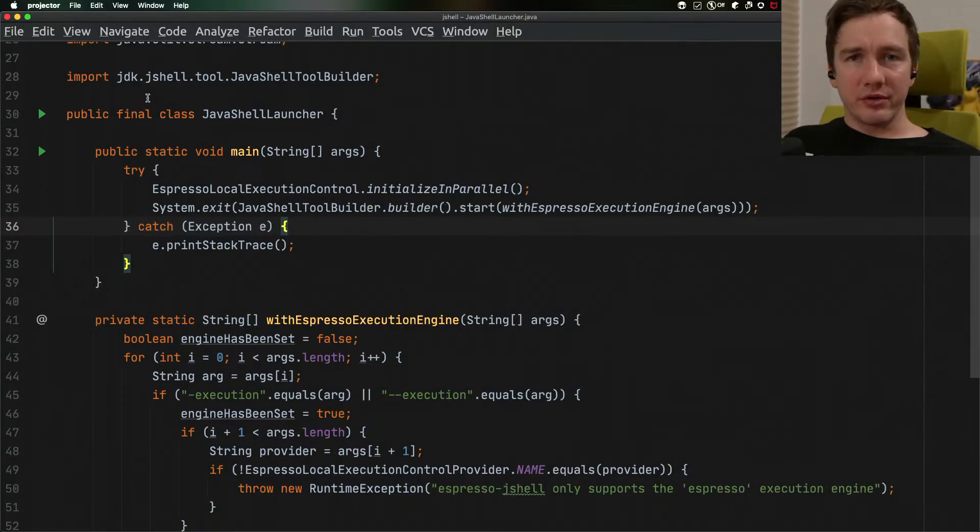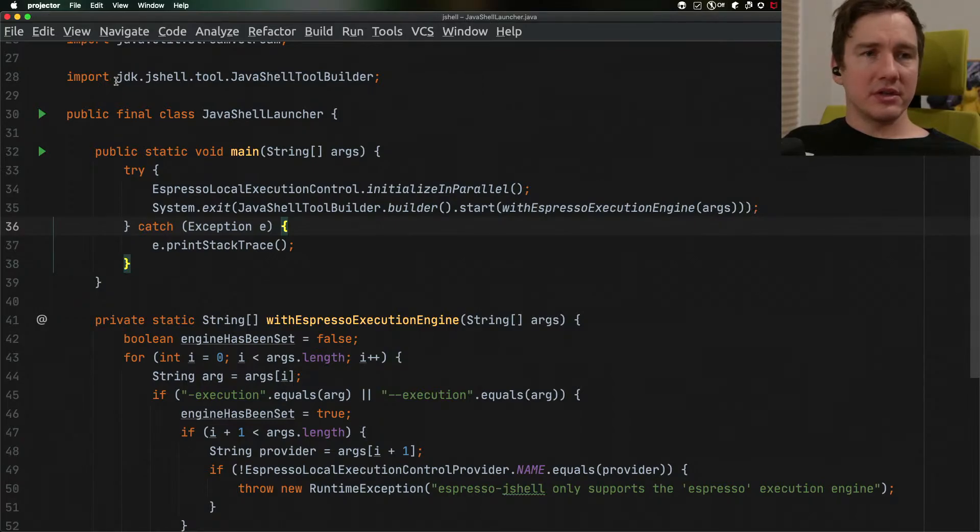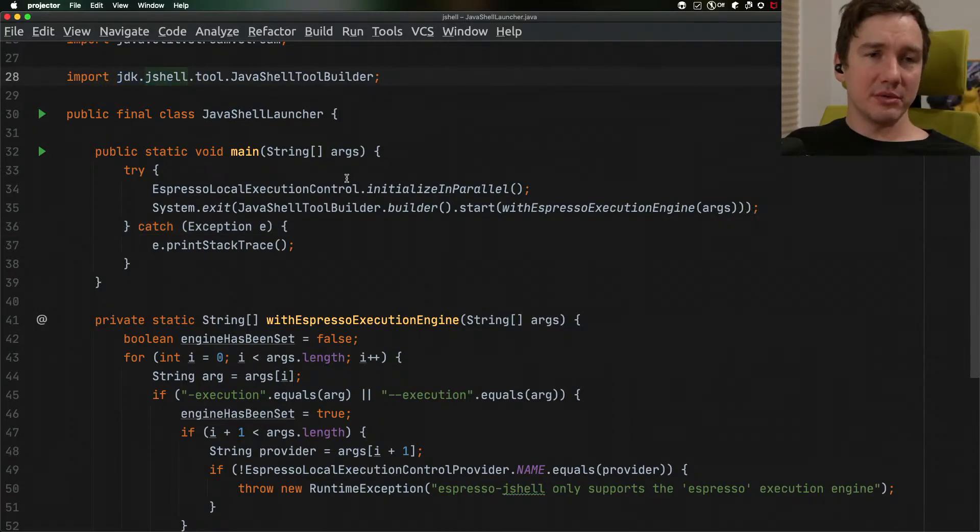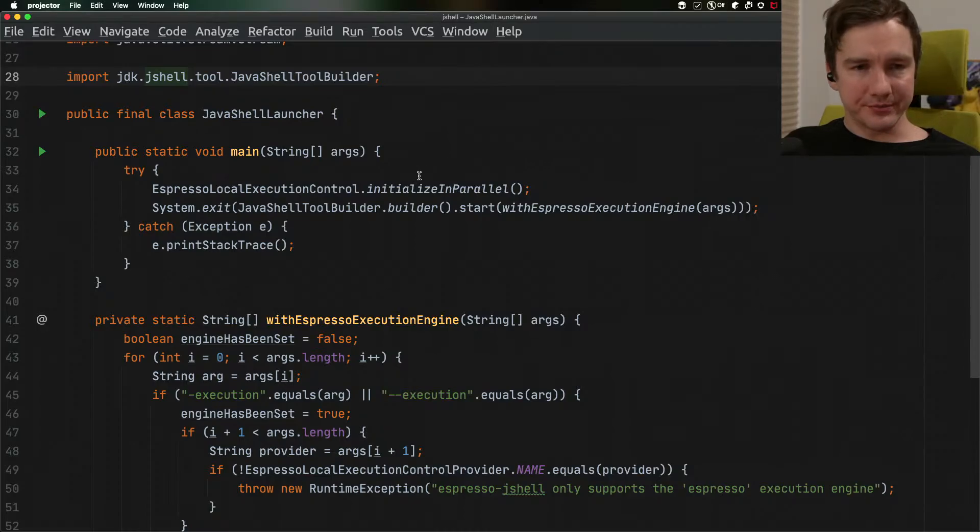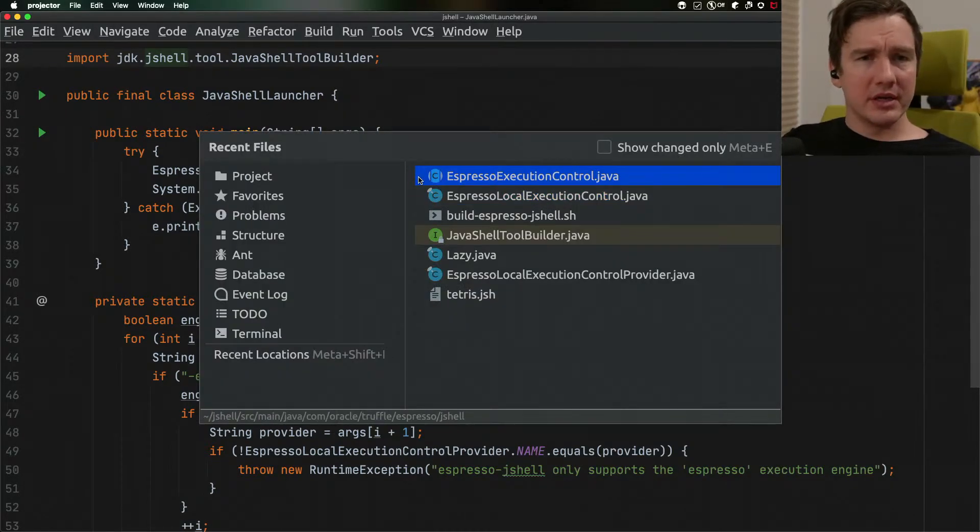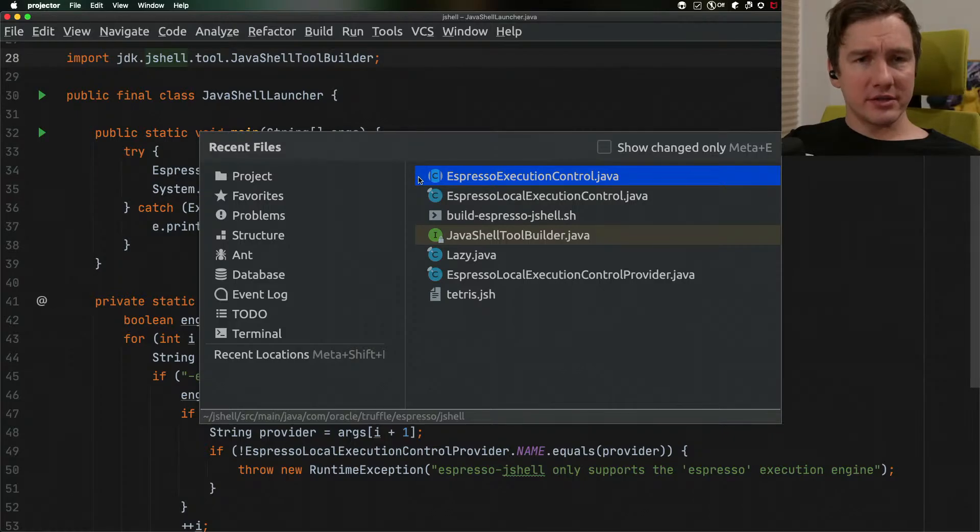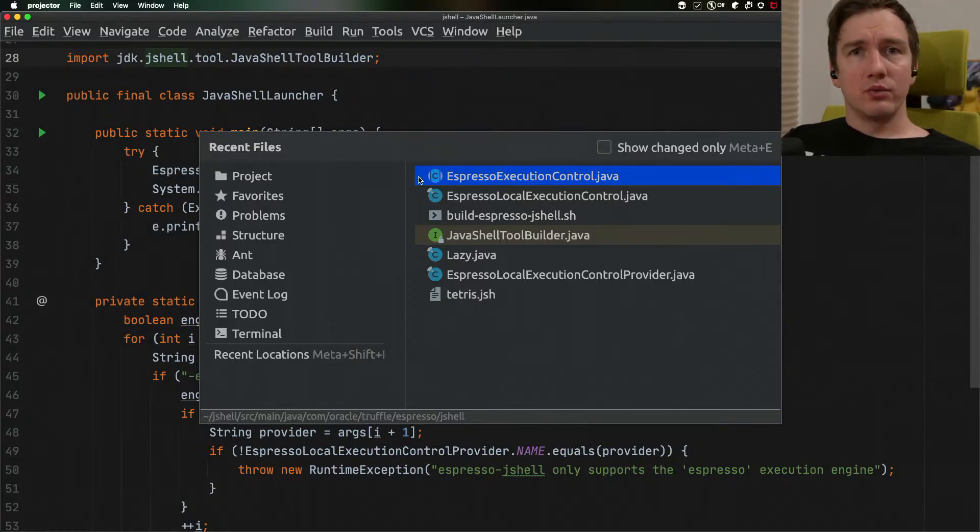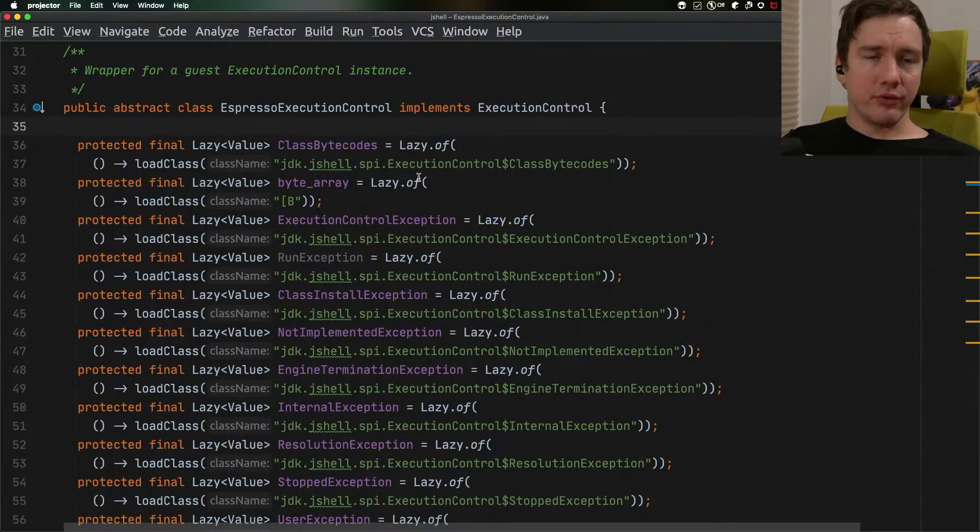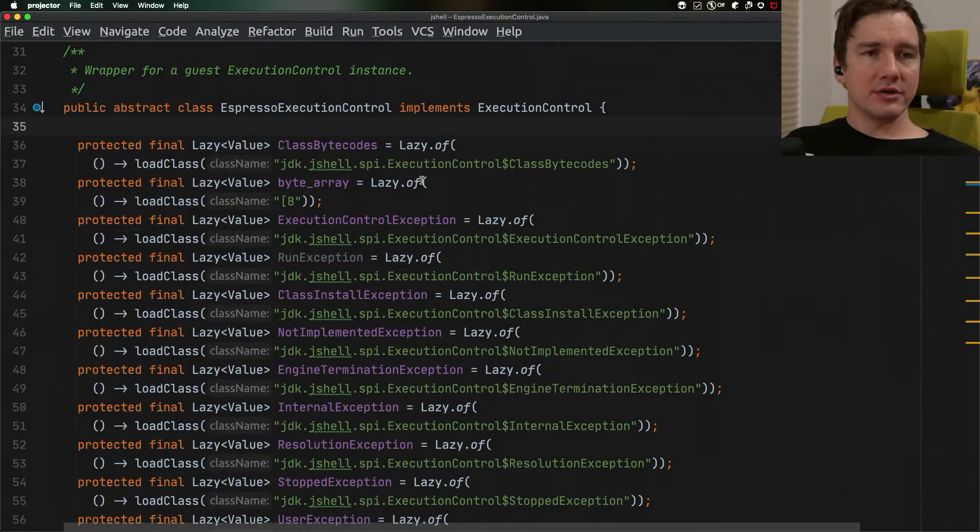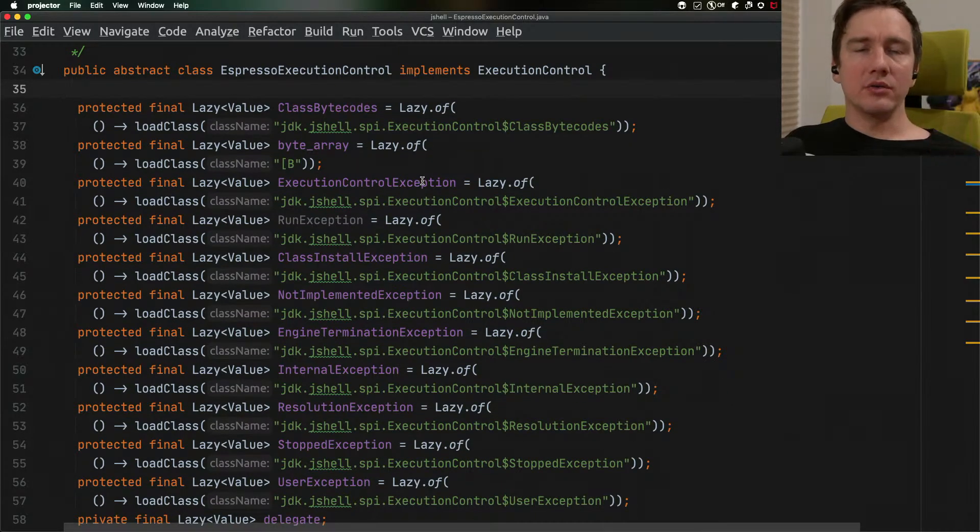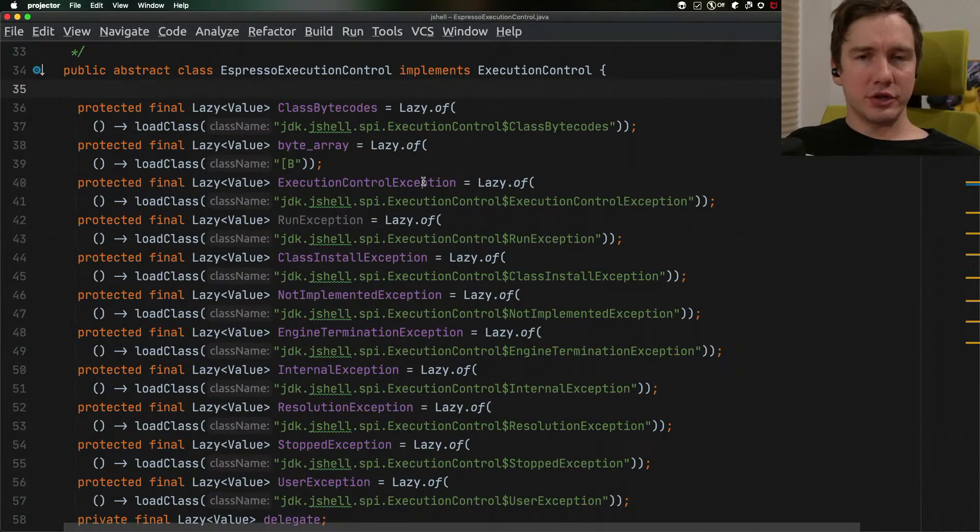The important thing to note here is that it uses actually the JShell classes from the JDK implementation itself. The most interesting part is the Espresso execution control class which is responsible for actually evaluating the code that we are putting into the JShell.